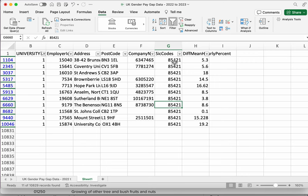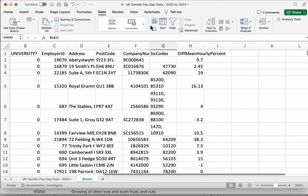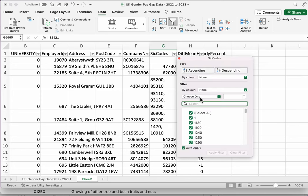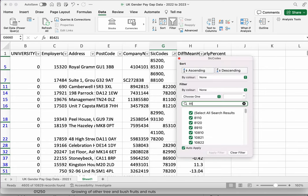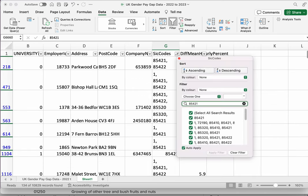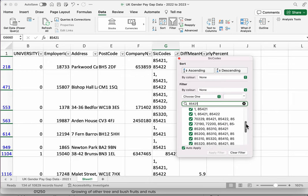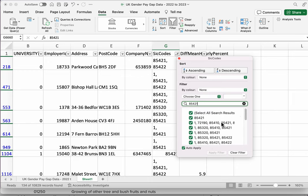Hopefully you'll remember from when I applied the filter on this column. So if I take the filter off, apply it again, and type 85421, you can see there are always other instances where 85421 is just one of a number of codes.